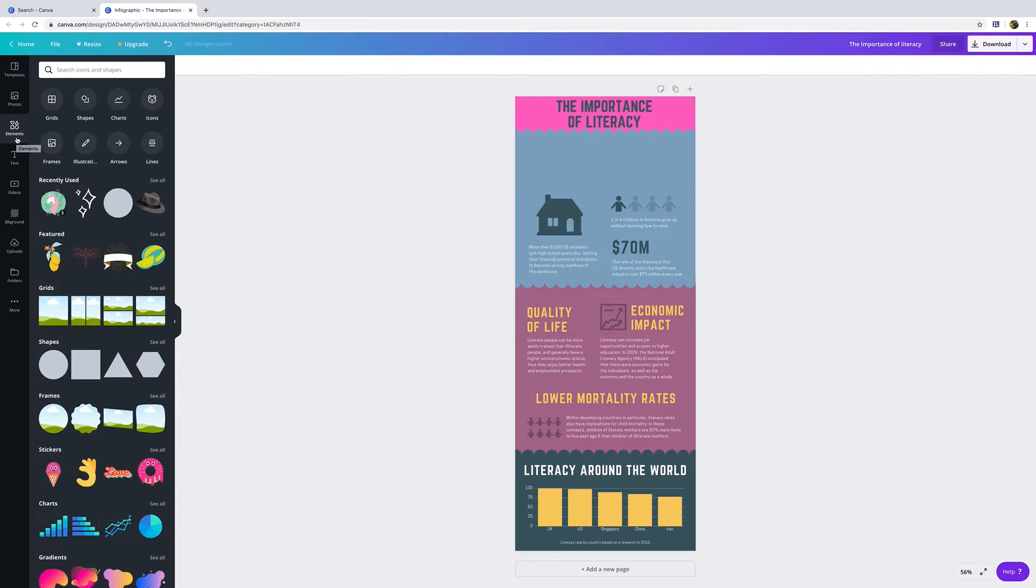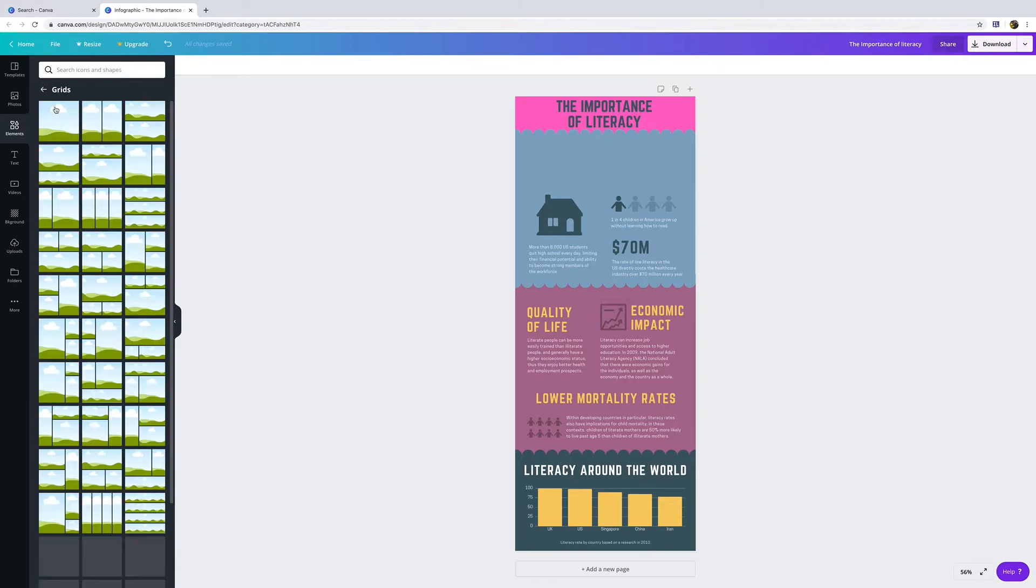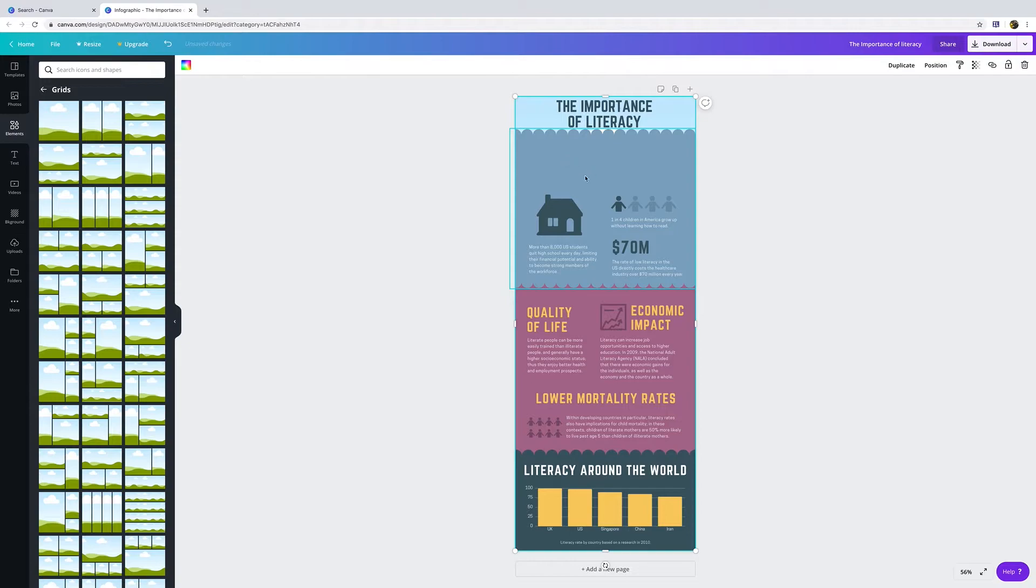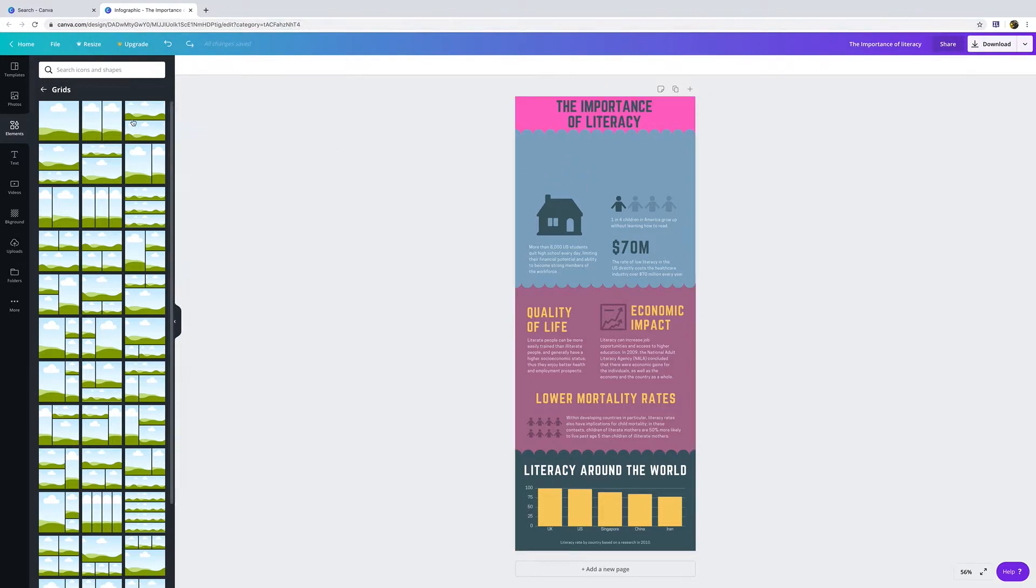In elements you have a couple different options. You have grids, and what grids do is they allow you to set in design where and how big your picture will be.